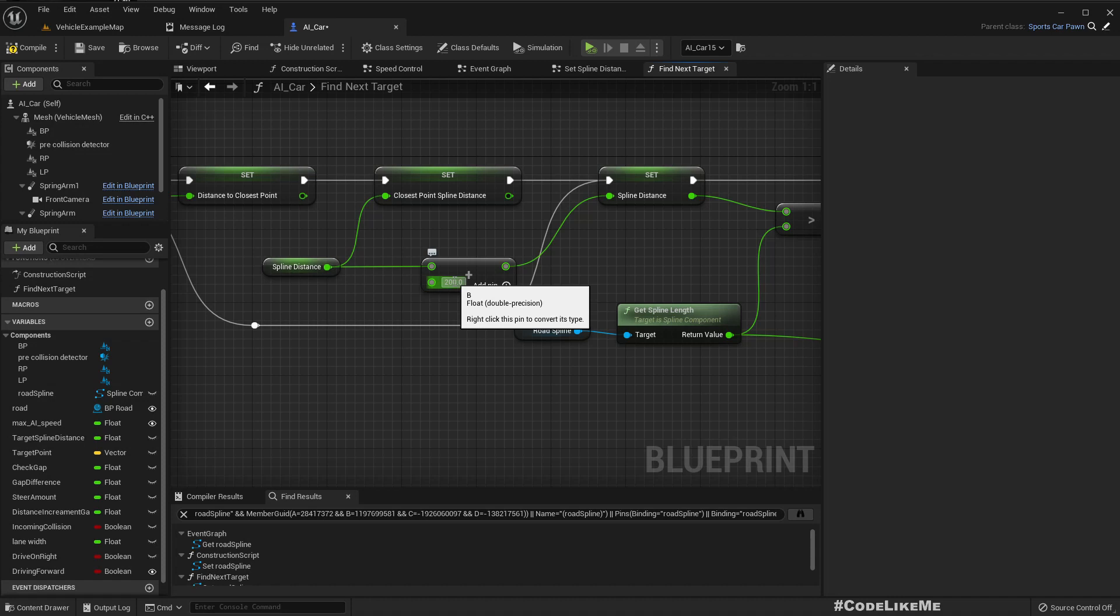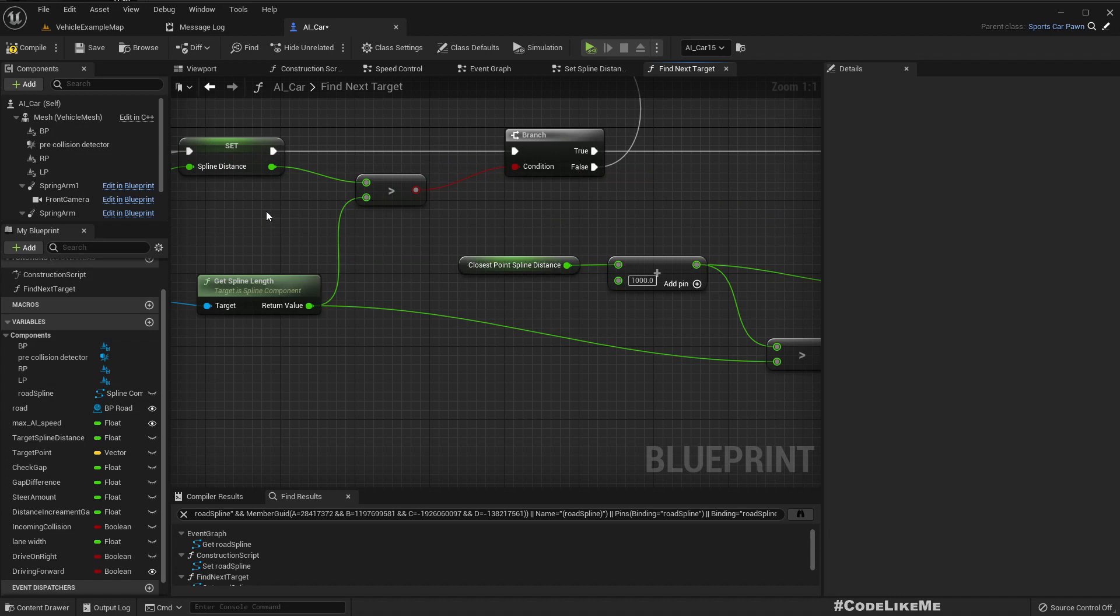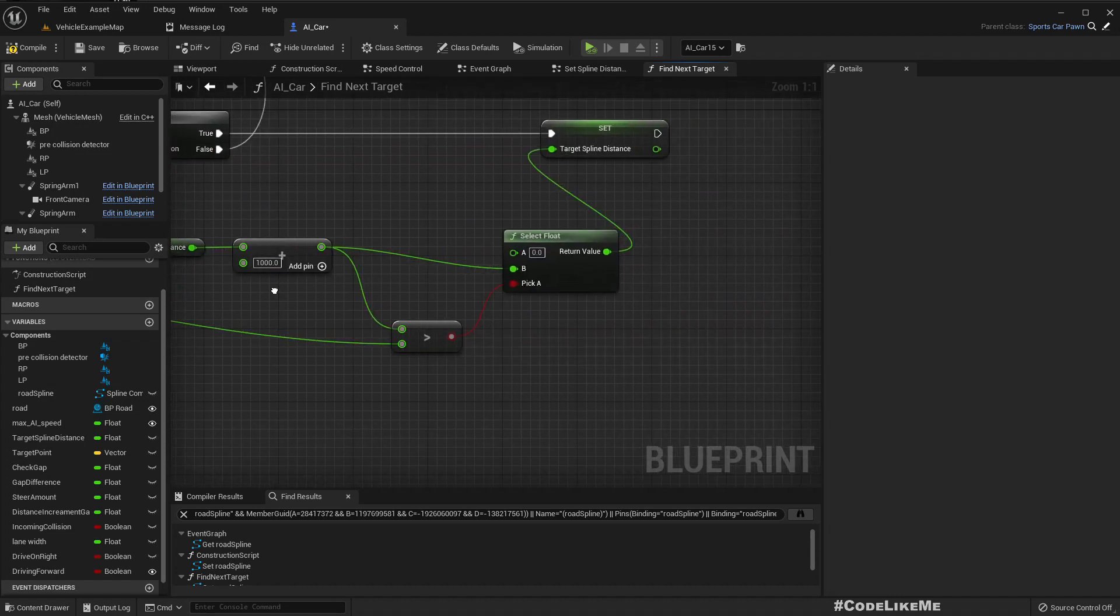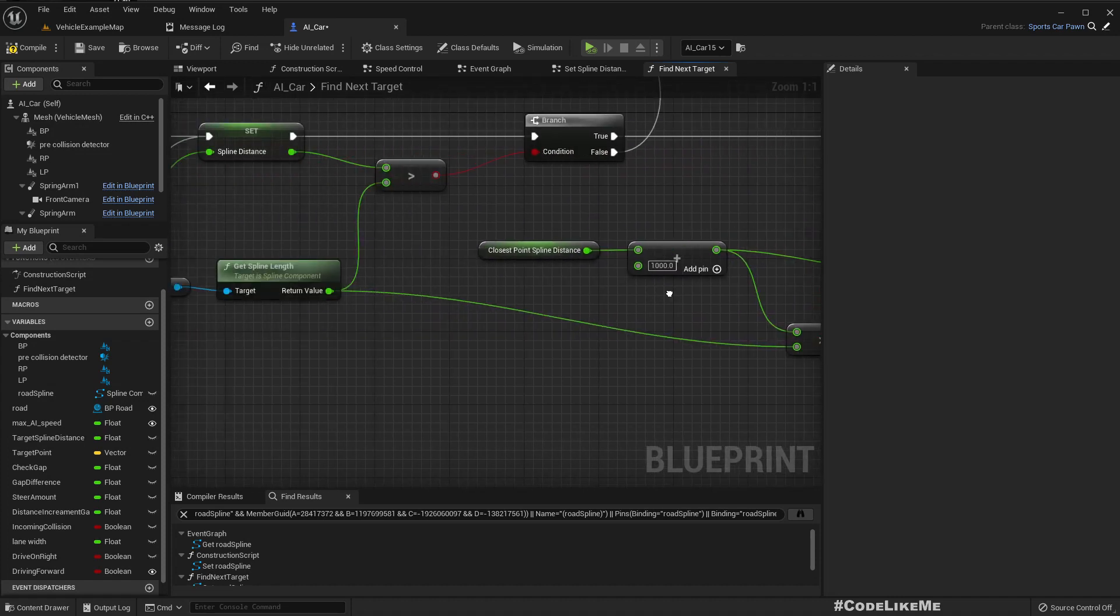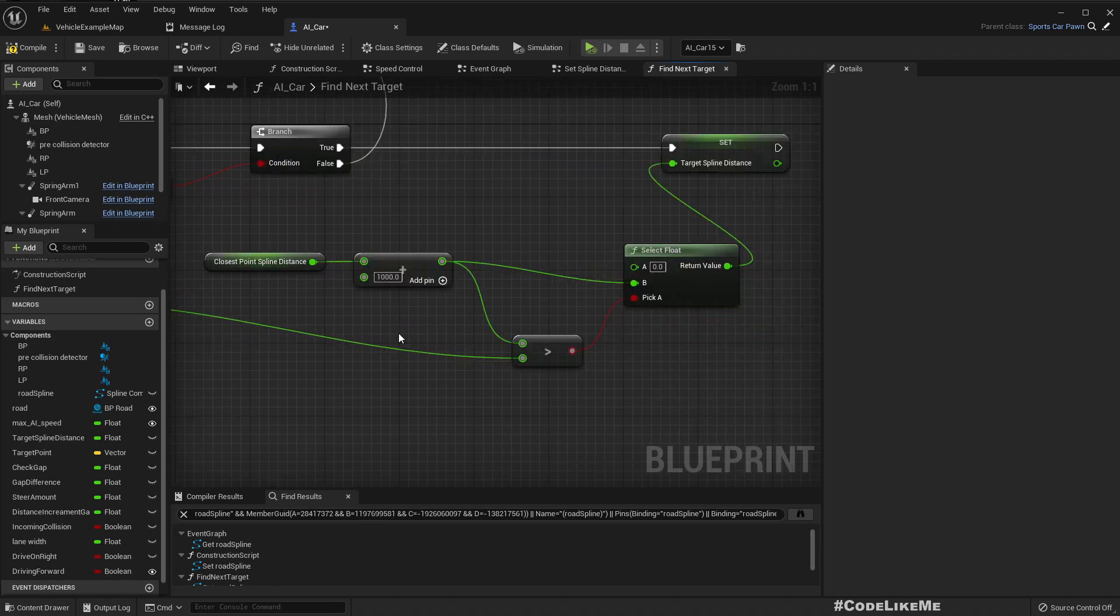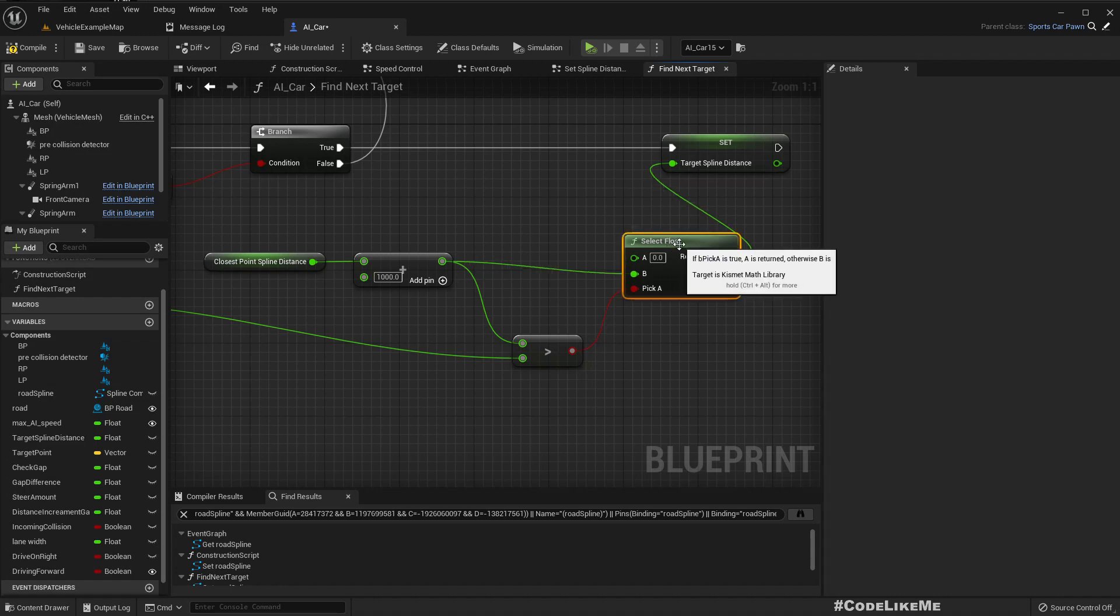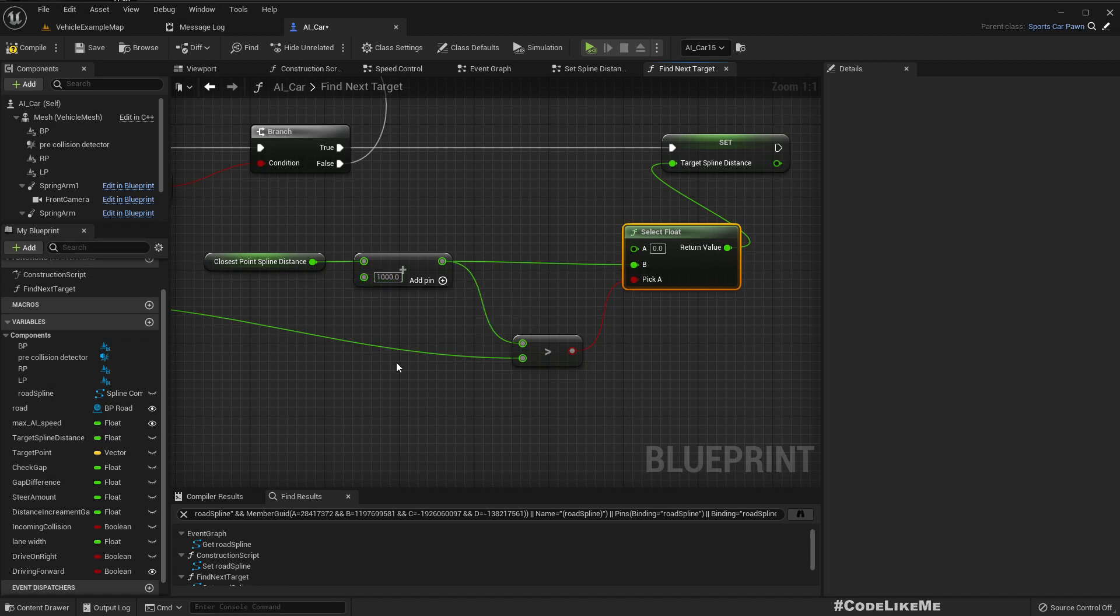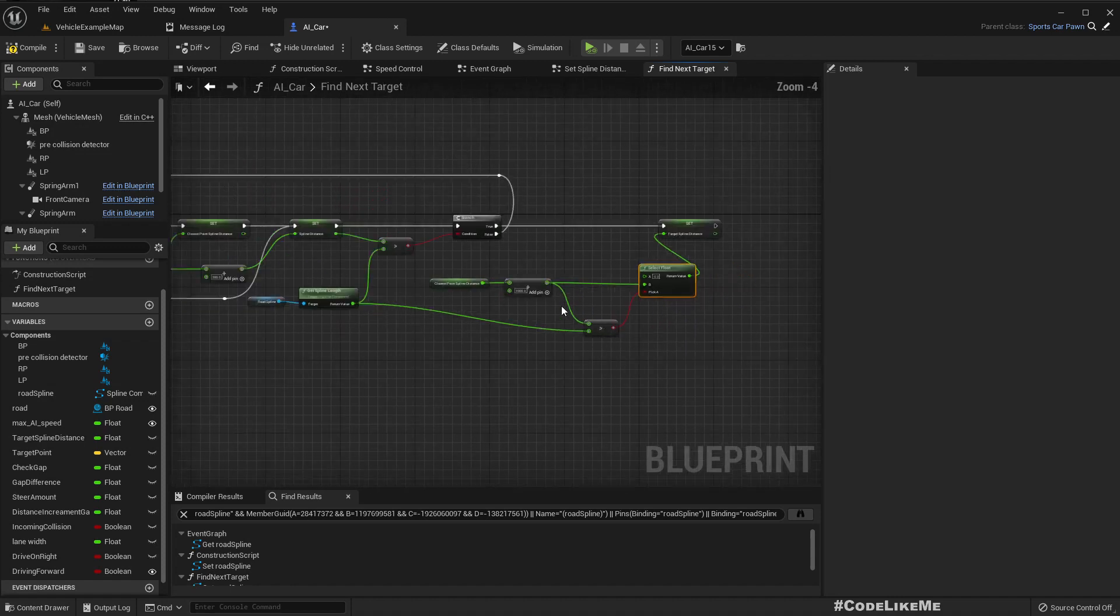When we find the next target here, we increment the spline distance using a positive number. That's fine, but after getting the positive number we should get a point before the closest point as the next target since we are driving backwards, instead of getting a location in front of the closest point.